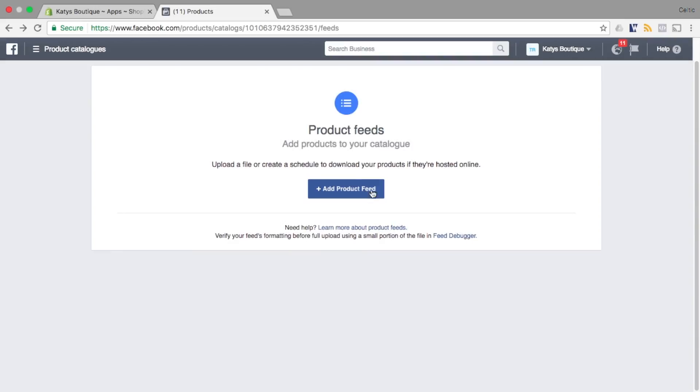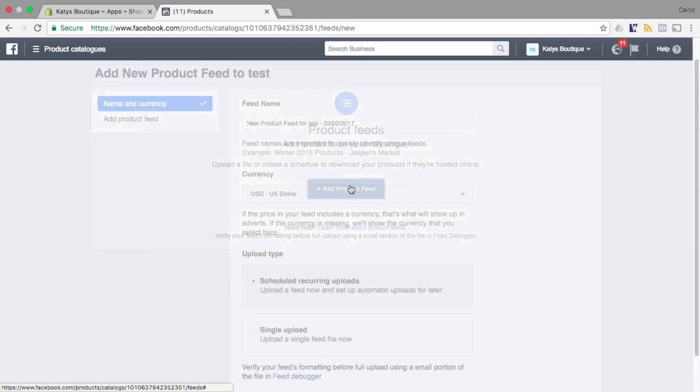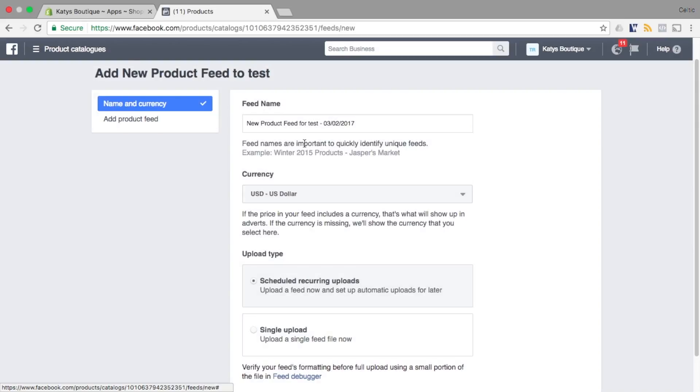Create a product catalogue or select an existing one to use and then click the add product feed button to create your first product feed.